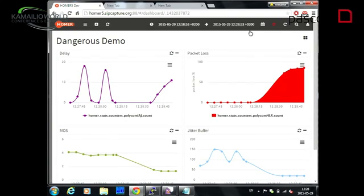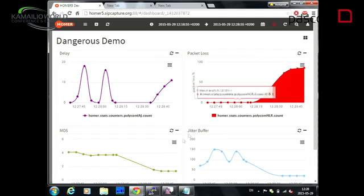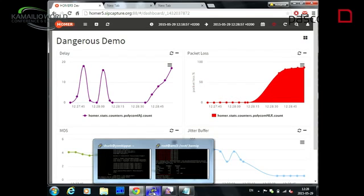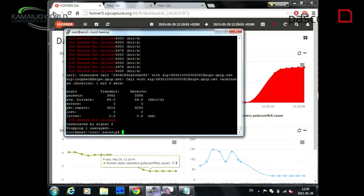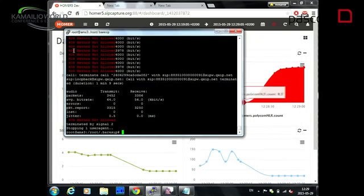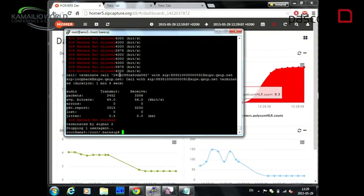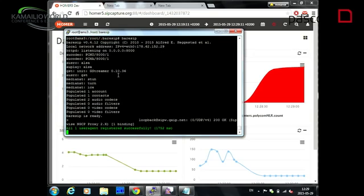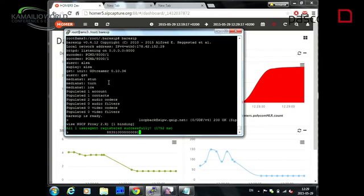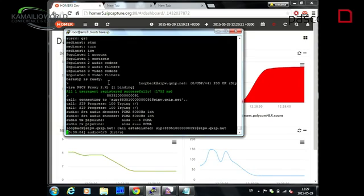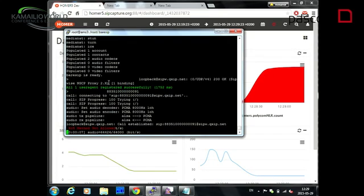And now, I would like to demonstrate, also, BarSIP can also now send RTCPXR statistics. And we, thanks Alfredo and Alfred, and we have implemented RTCPXR in BarSIP. Now, we start BarSIP. Oops, sorry. We start with BarSIP, and it also produces RTCPXR report, which we will send to Homer.